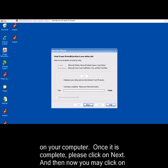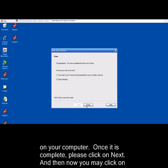Once it is complete, please click on Next. And then, you may now click on Finish.